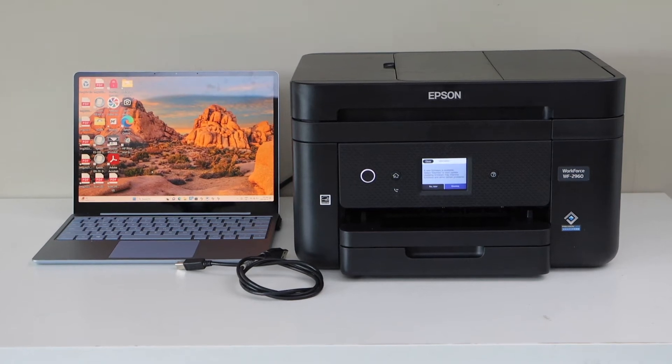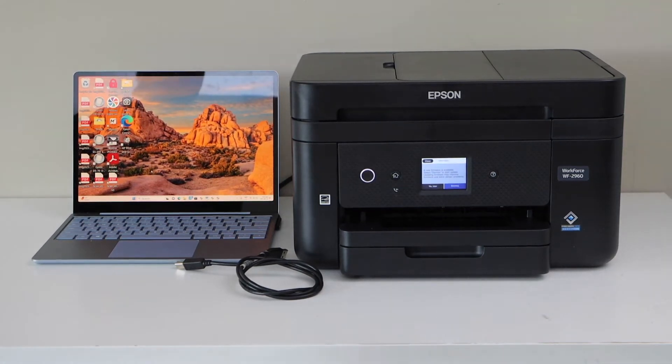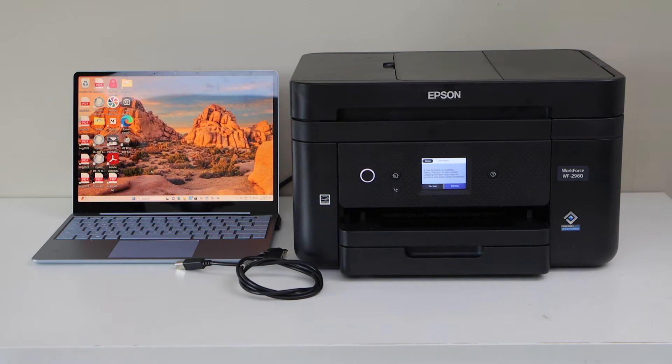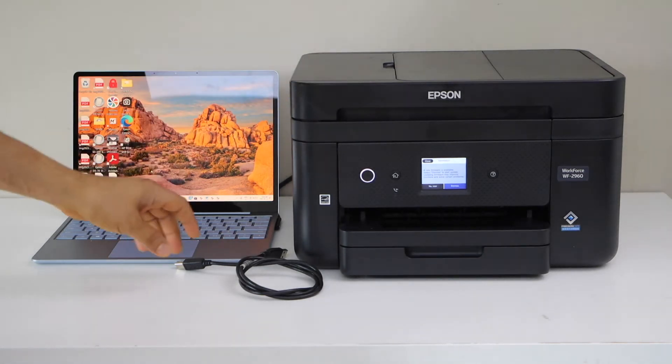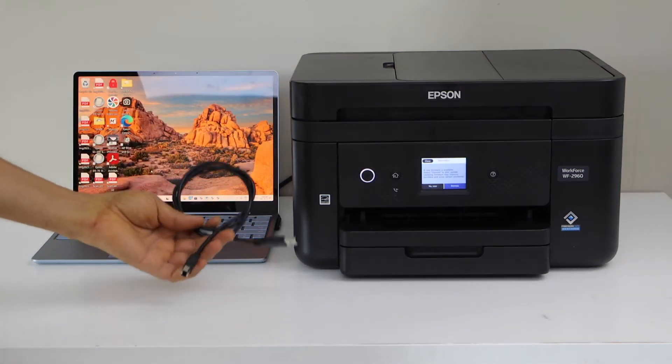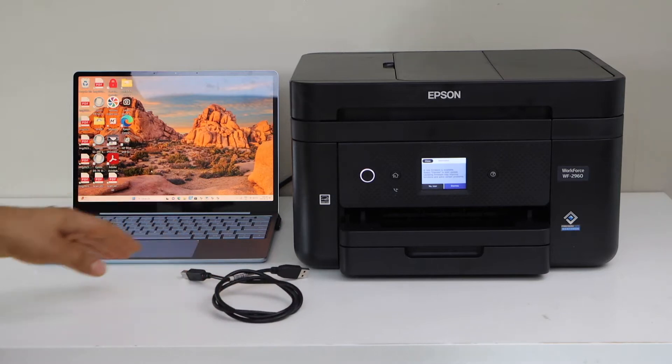In this video I am going to show you how to do the USB setup of your Epson Workforce 2960 printer. You have to buy the USB cable separately.